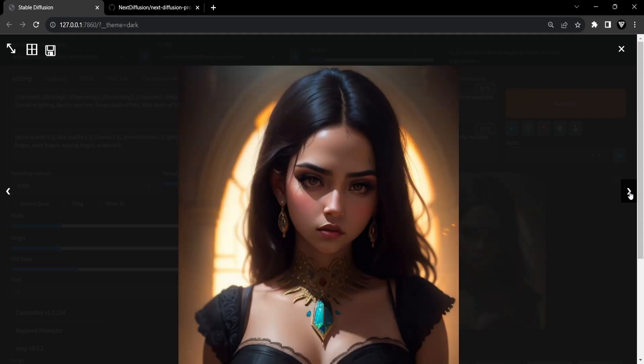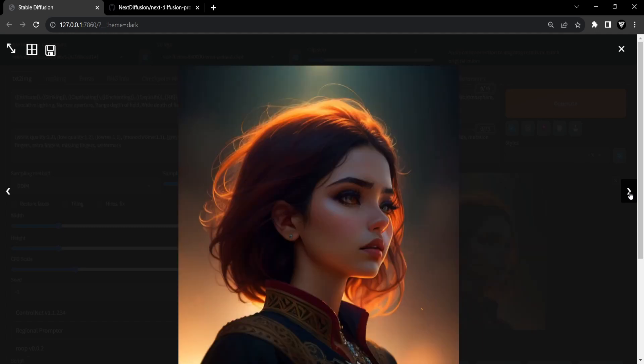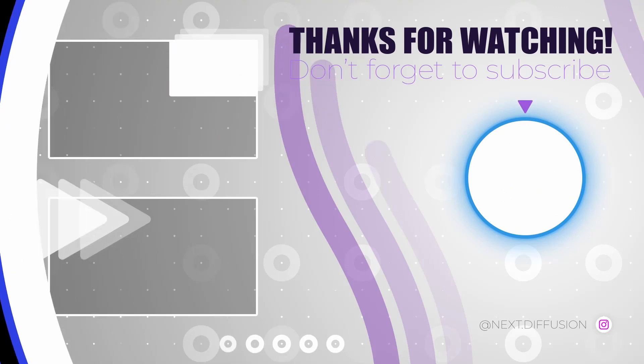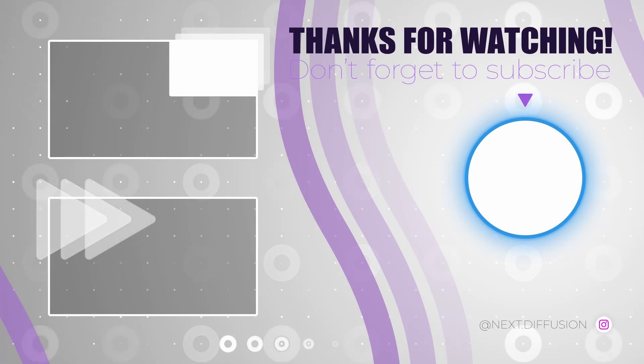Bid farewell to the tedium of brainstorming, as this extension empowers you to effortlessly navigate through a plethora of prompt variations, elevating your creative journey like never before. Thanks for watching and see you in the next one.